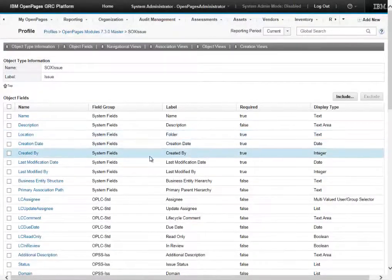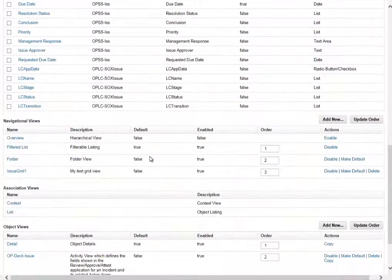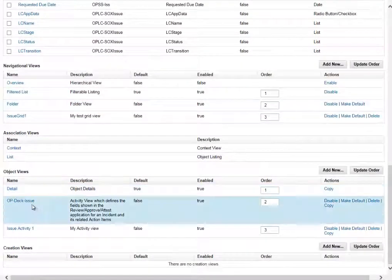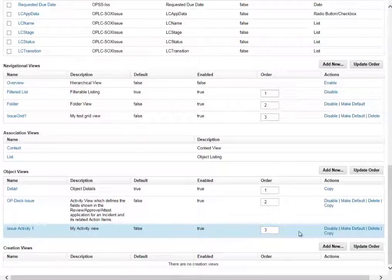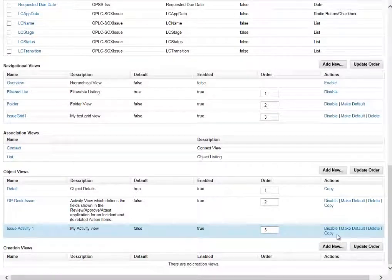If we scroll down under object views we can see the issue activity 1 view that we want to copy across. So here we can click on the copy.